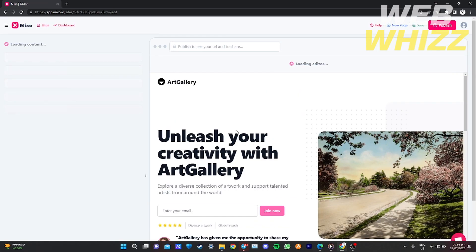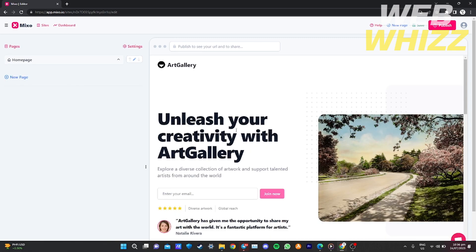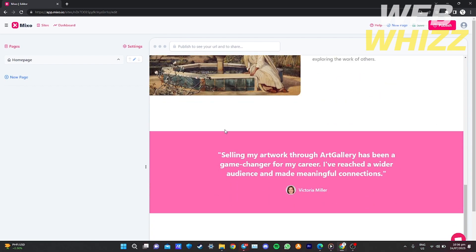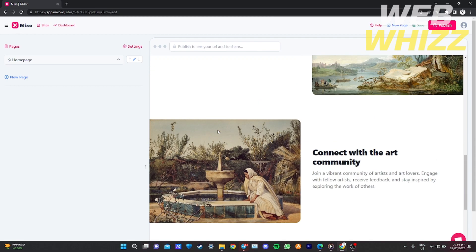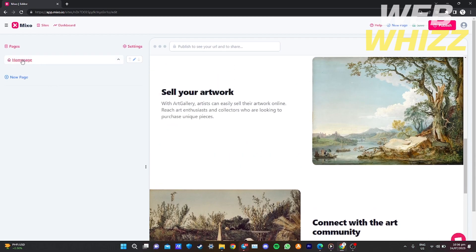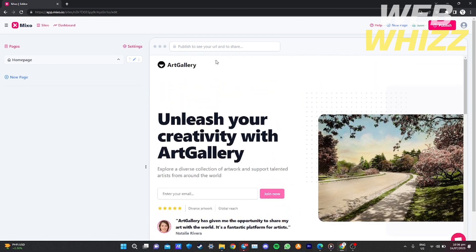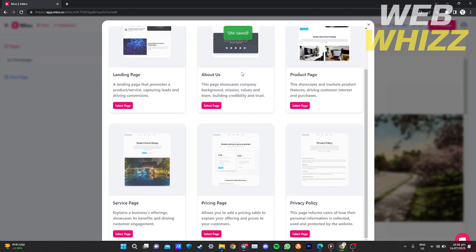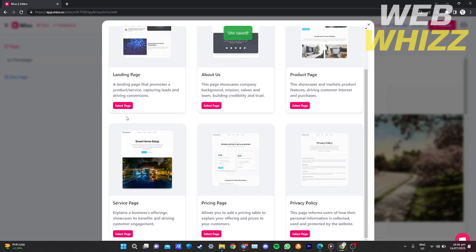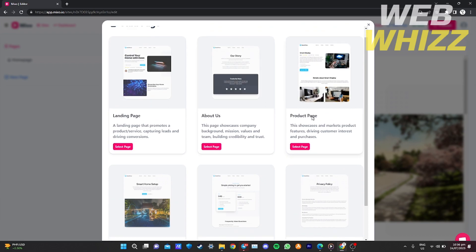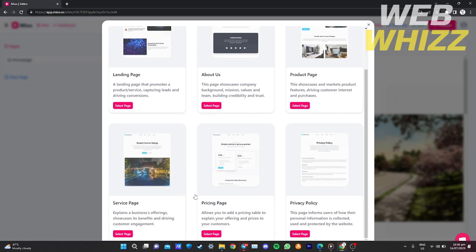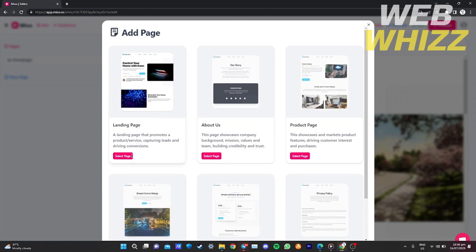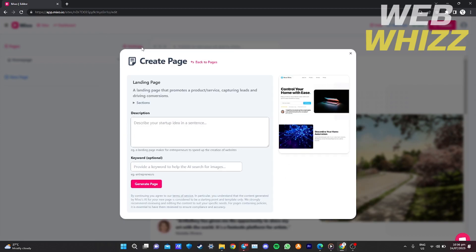The free plan gives you a single-page website — just the home page. Sadly, with the free plan you can only have your home page, but you can upgrade to the basic site by paying nine dollars per month. With a premium or growth site, you can add pages like a landing page, about us, product page, and more.